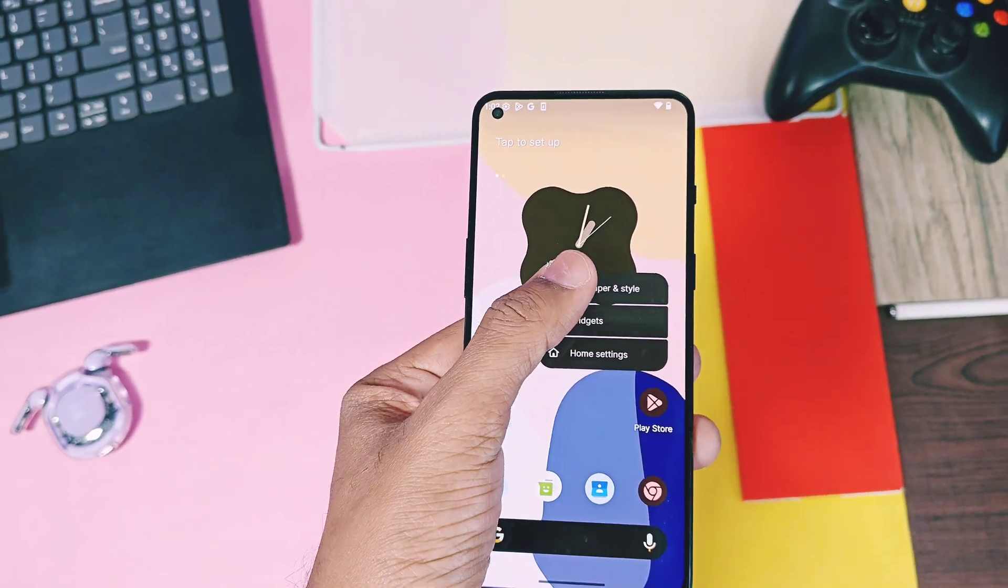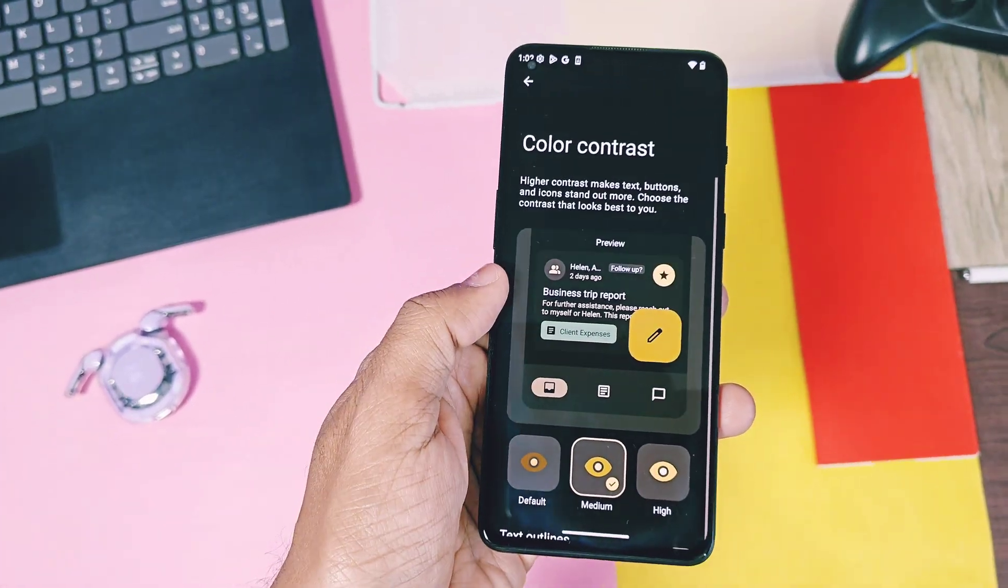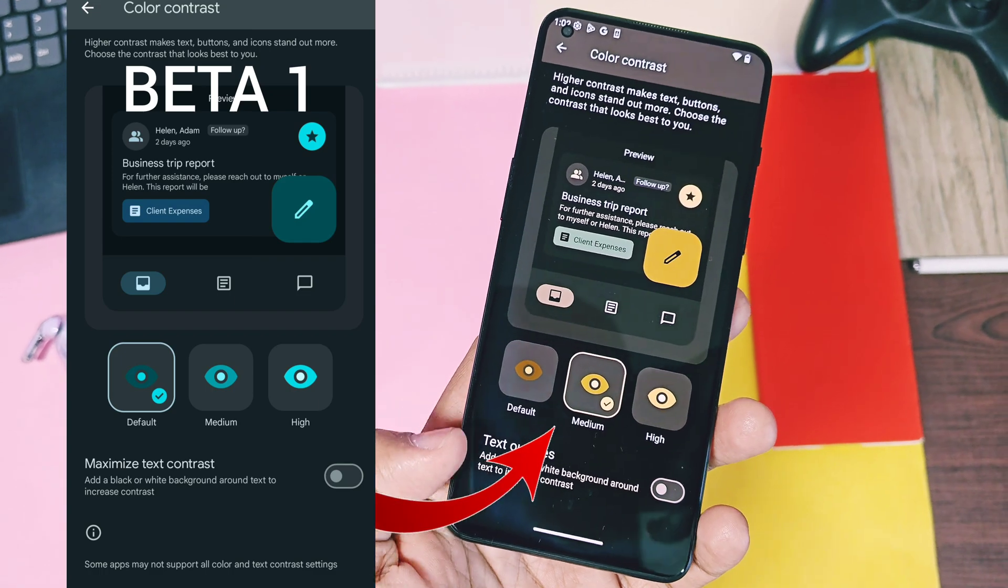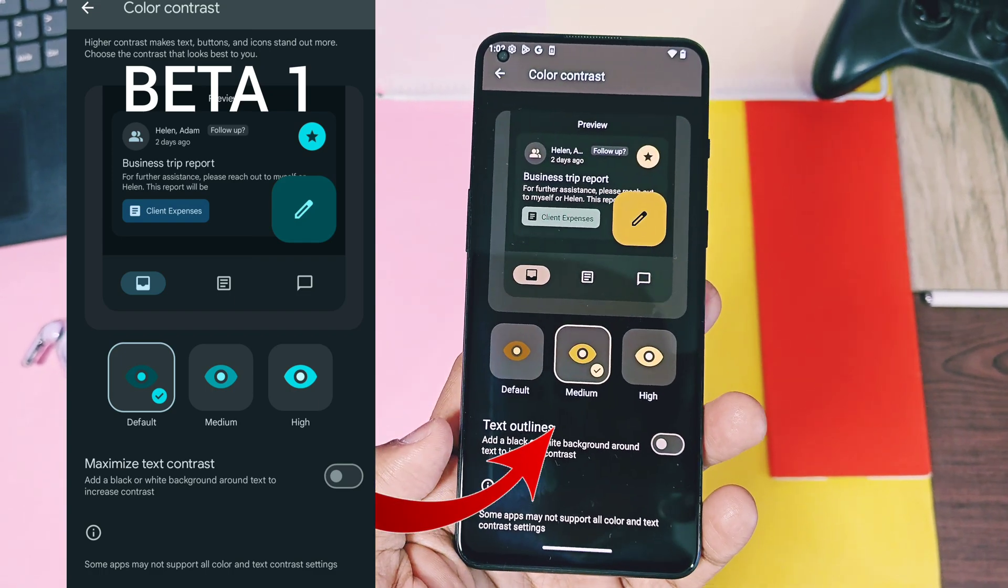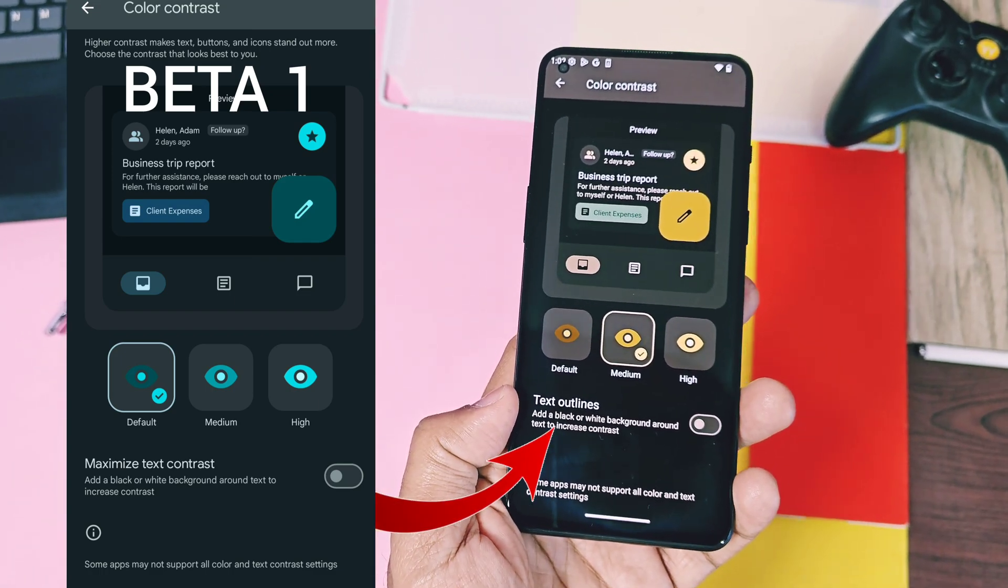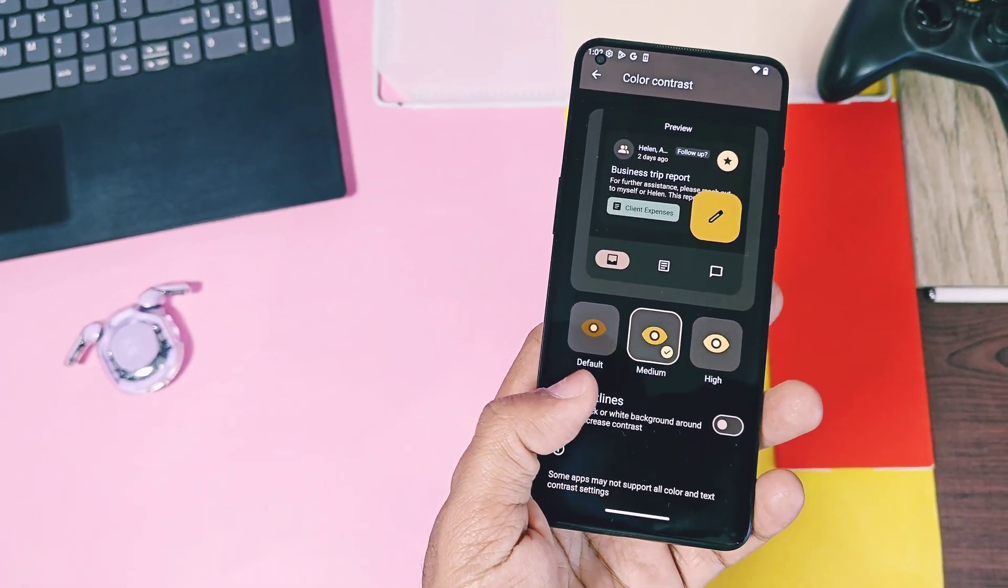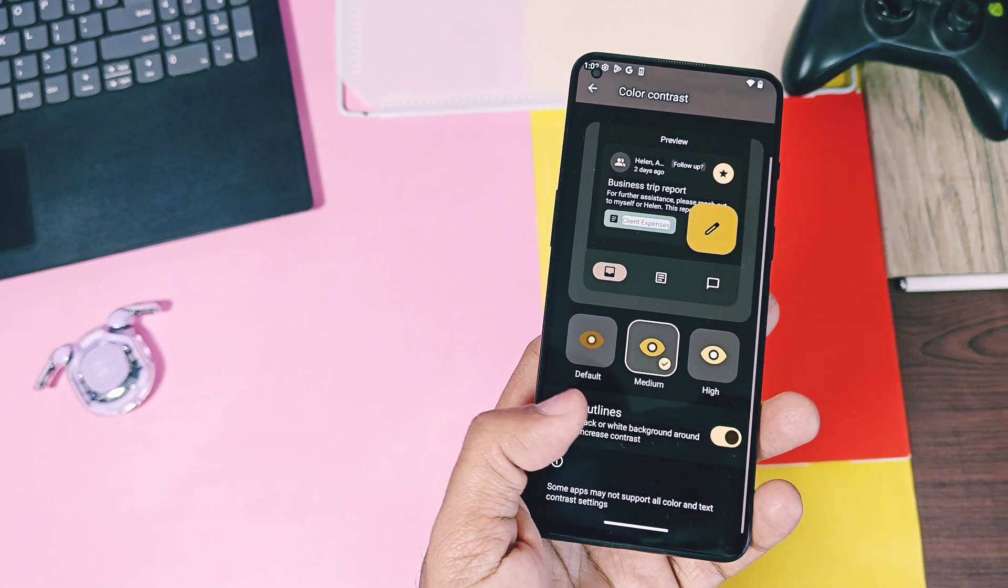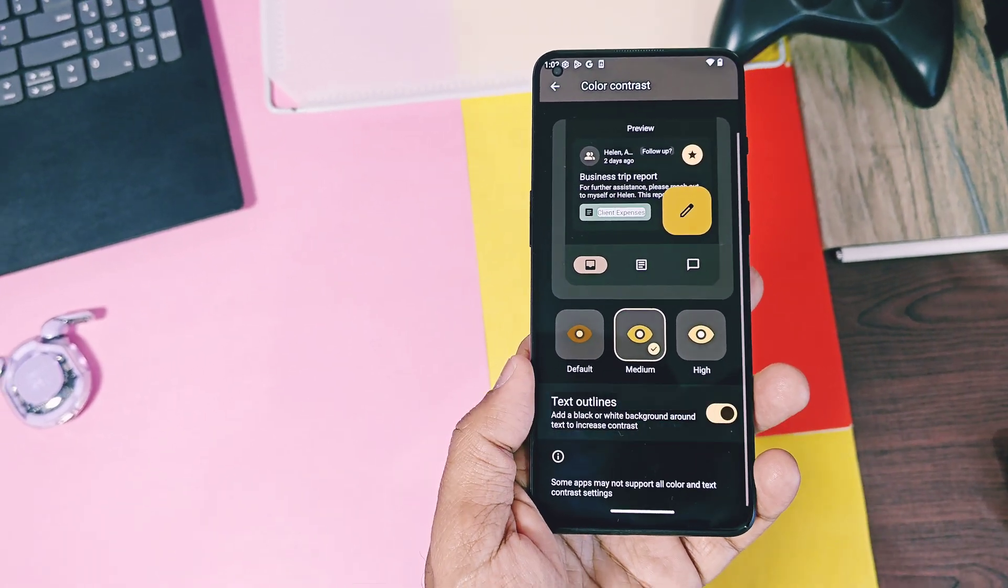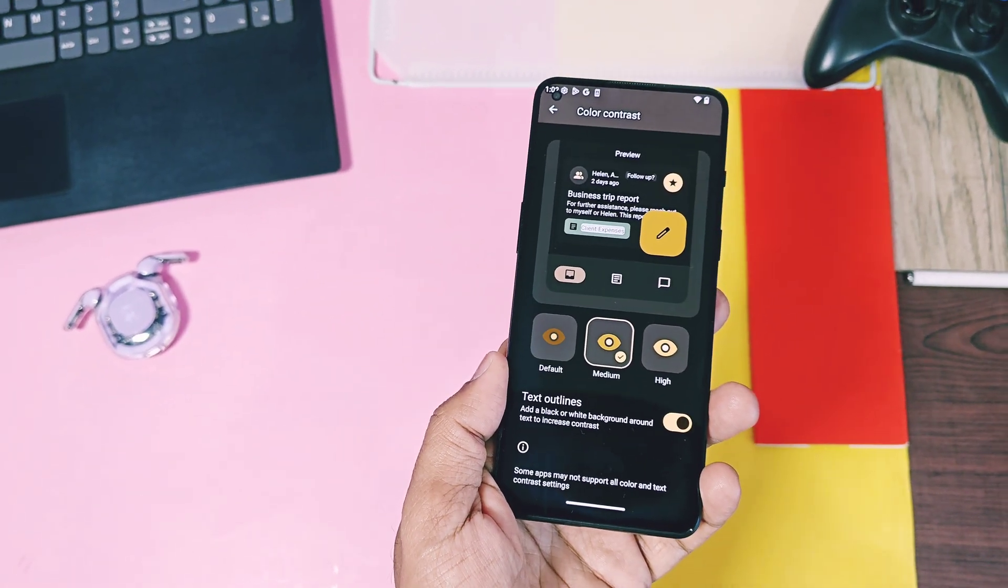For color contrast setting, old Beta 1 maximized text contrast setting is now renamed as the text outline. But functions of both the settings are same. It will highlight the system text with the white or the black background as per the theme of your device.